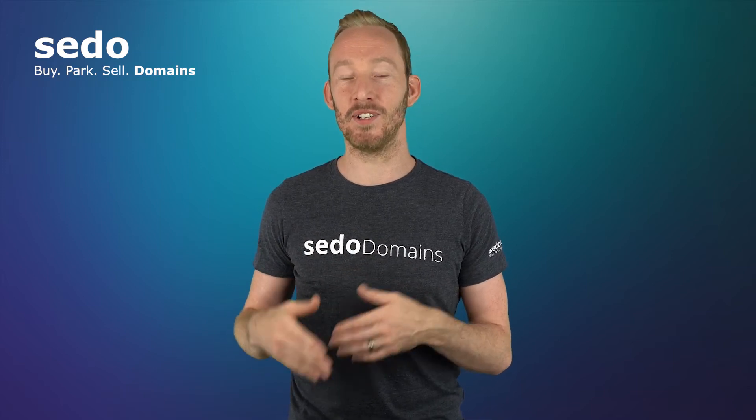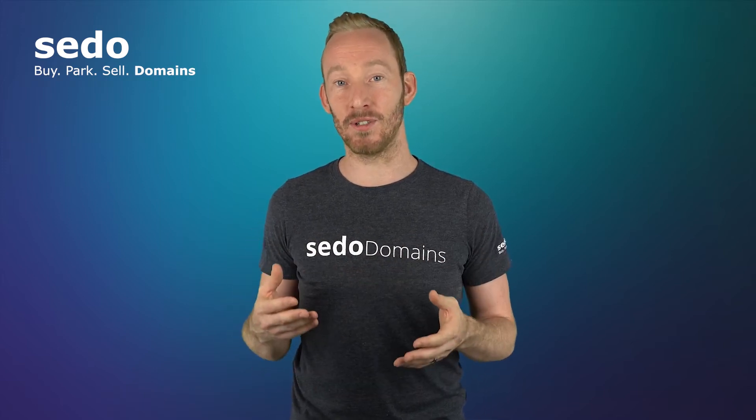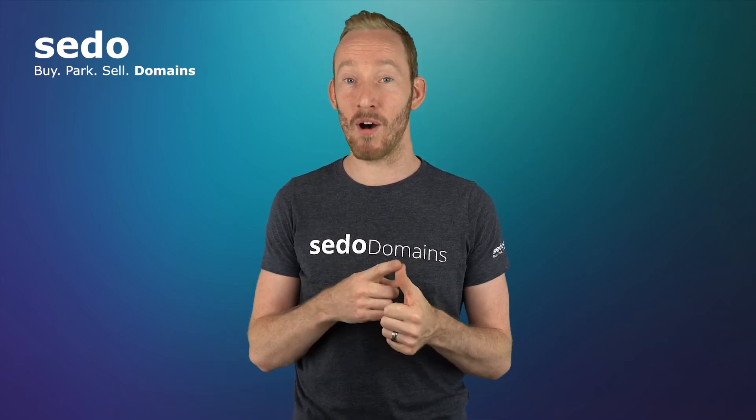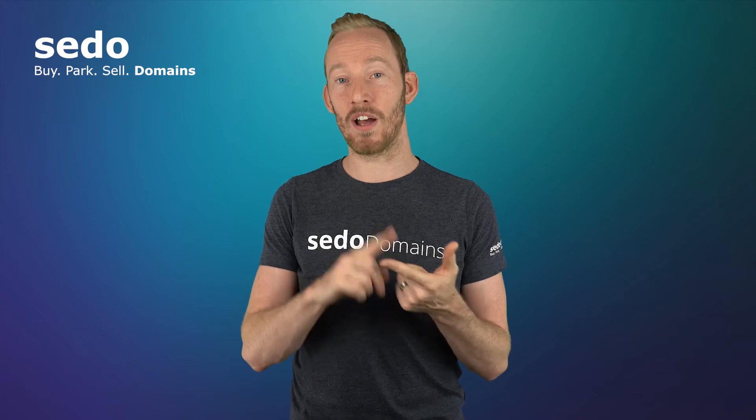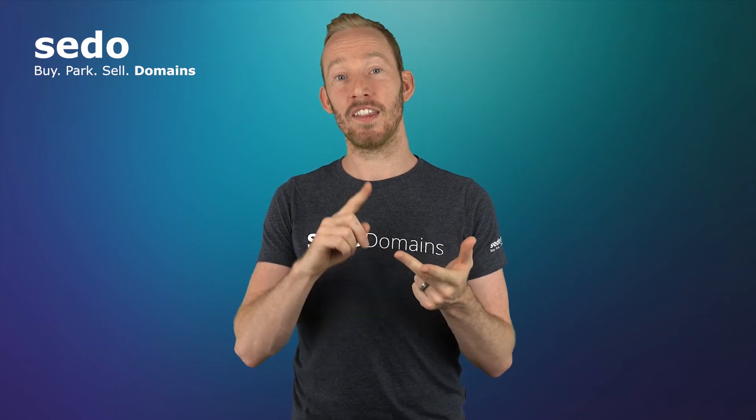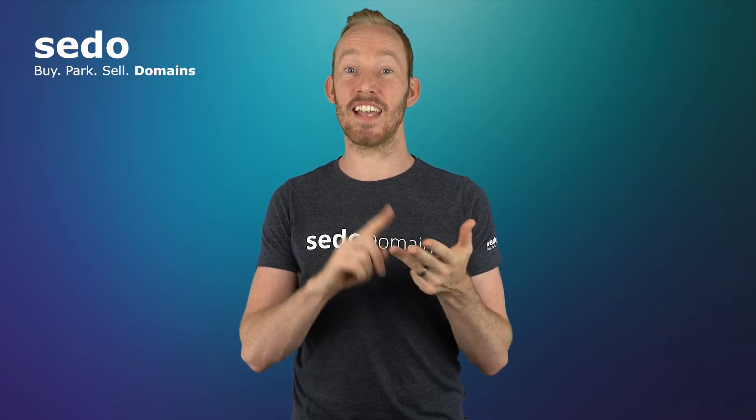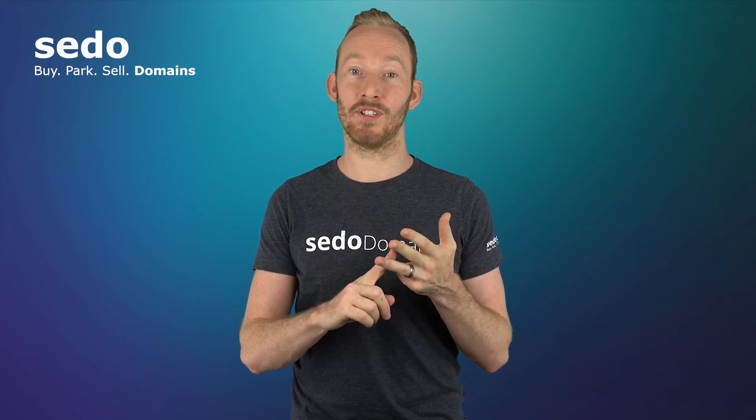In this video I'm going to show you how to update the minimum offer, the price option, the currency, and the asking price for your domains.